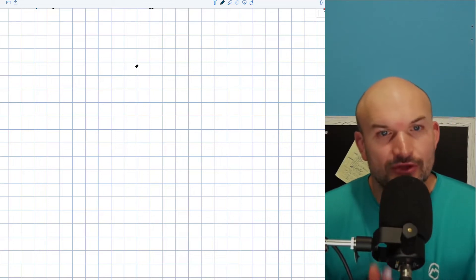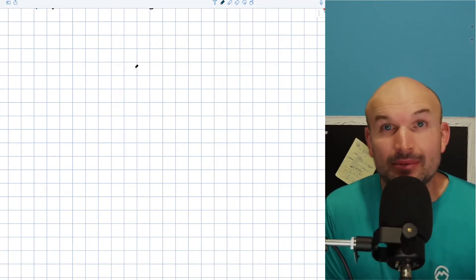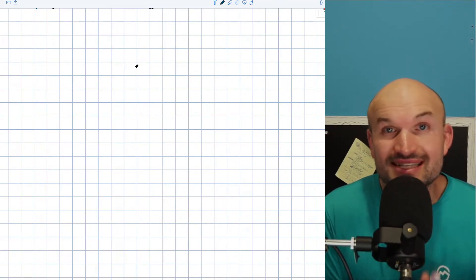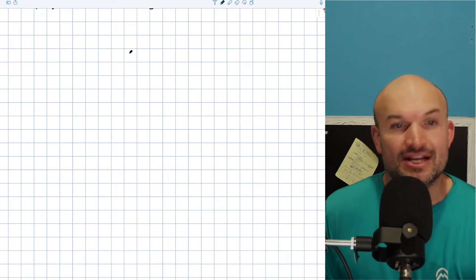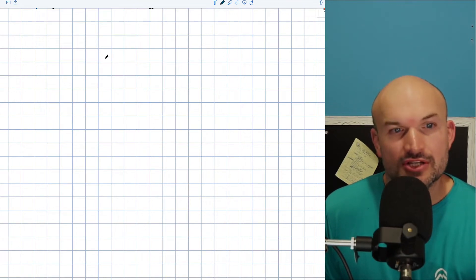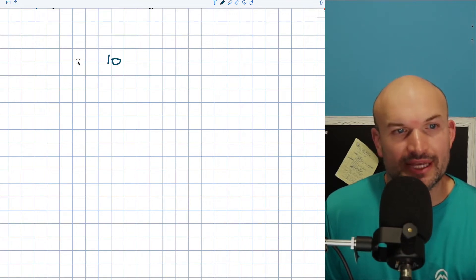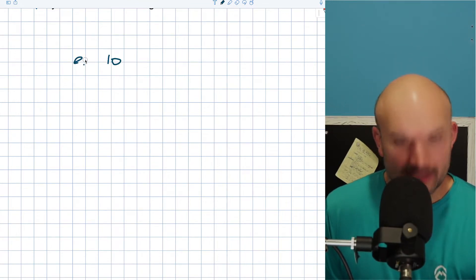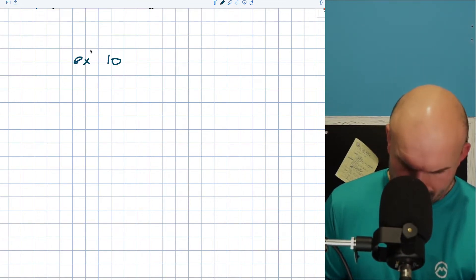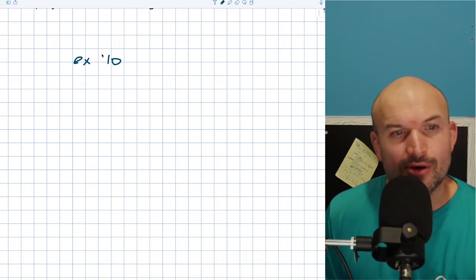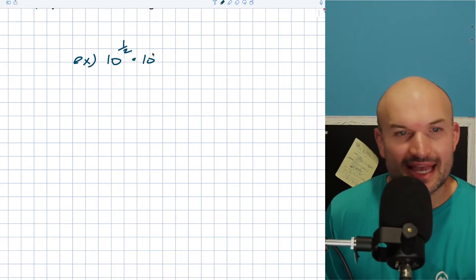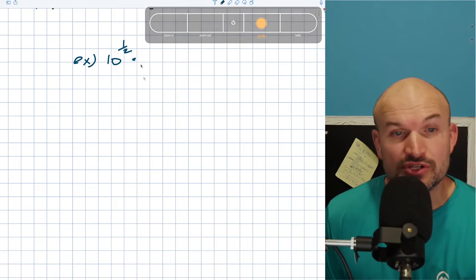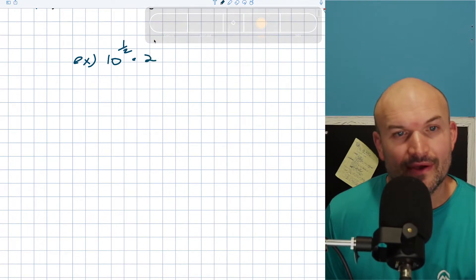In this video, what I want to do is handle three tricky problems that students encounter when we're dealing with rational exponents. So the first example is going to be 10 to the 1 half power times 2 to the 1 half power.